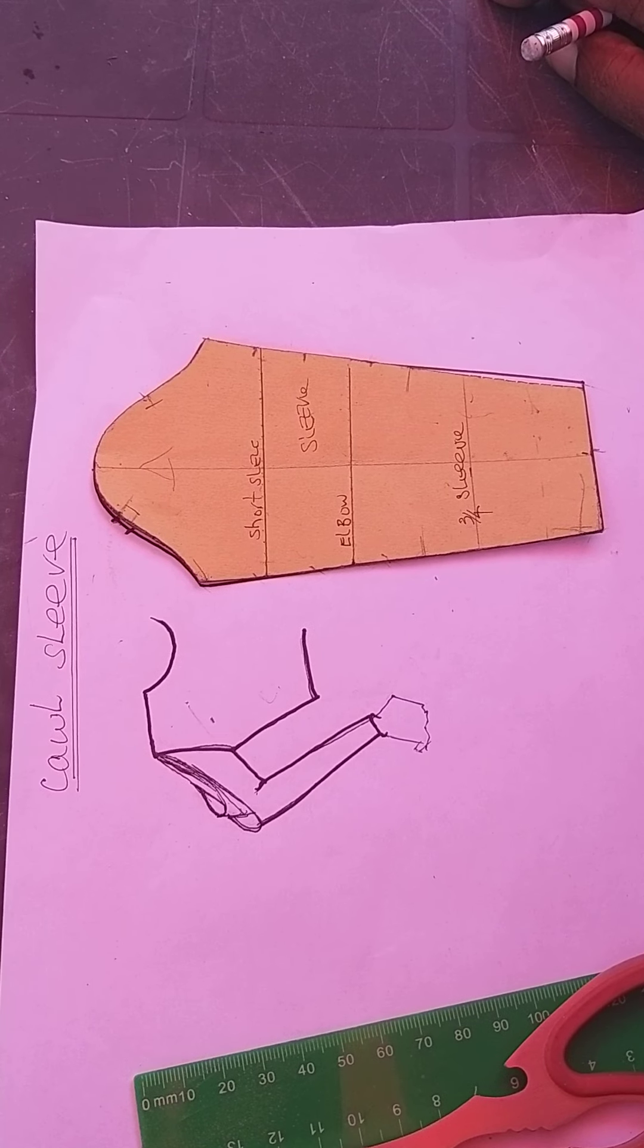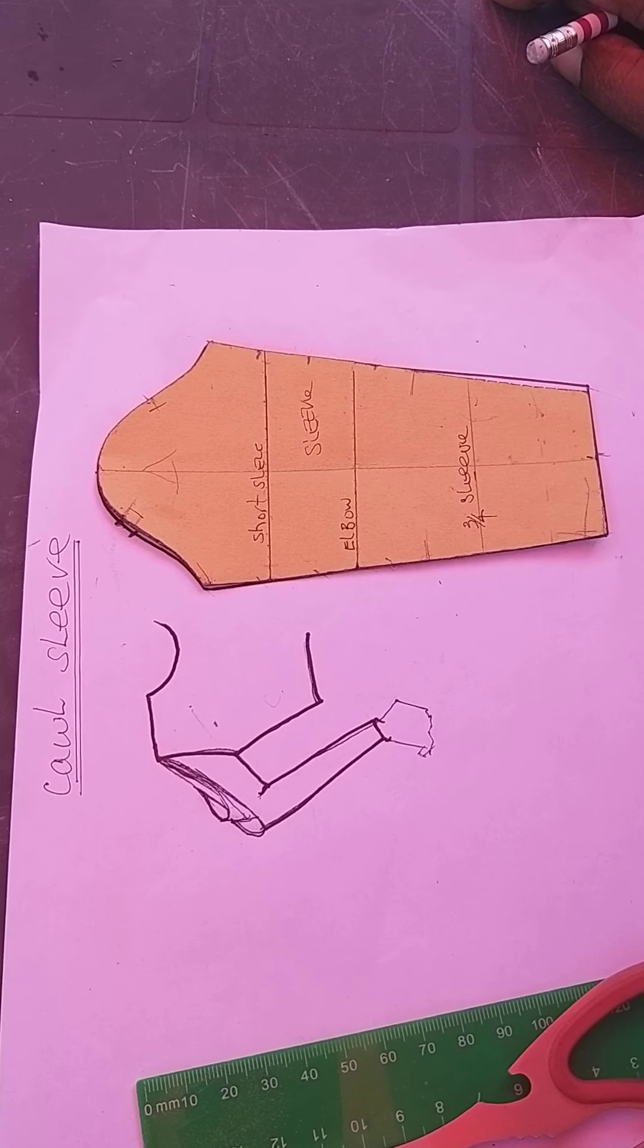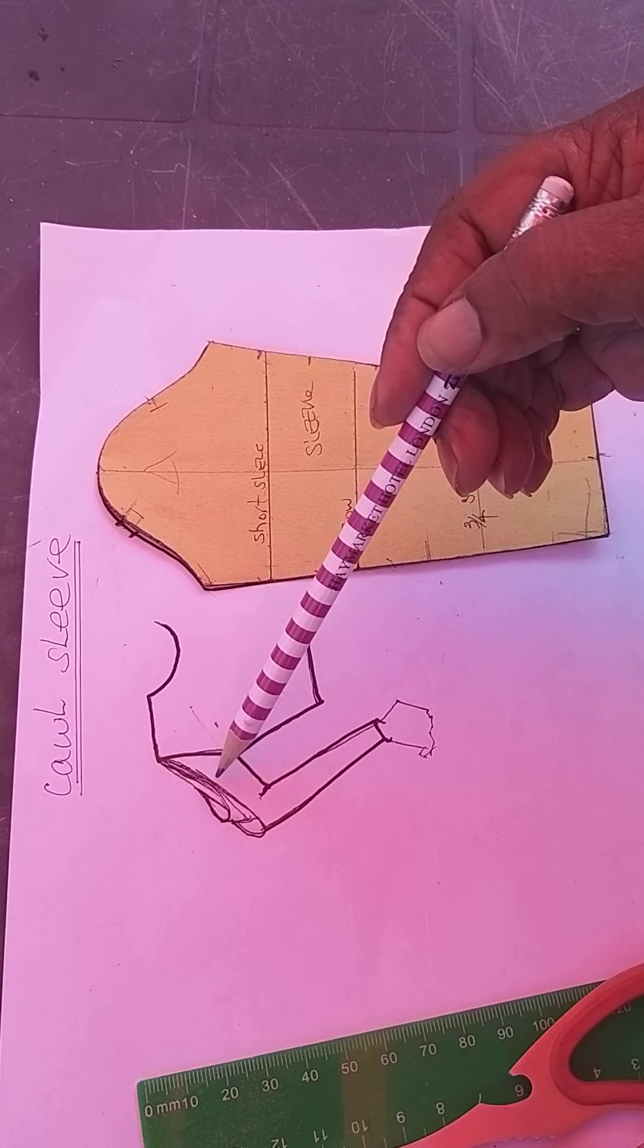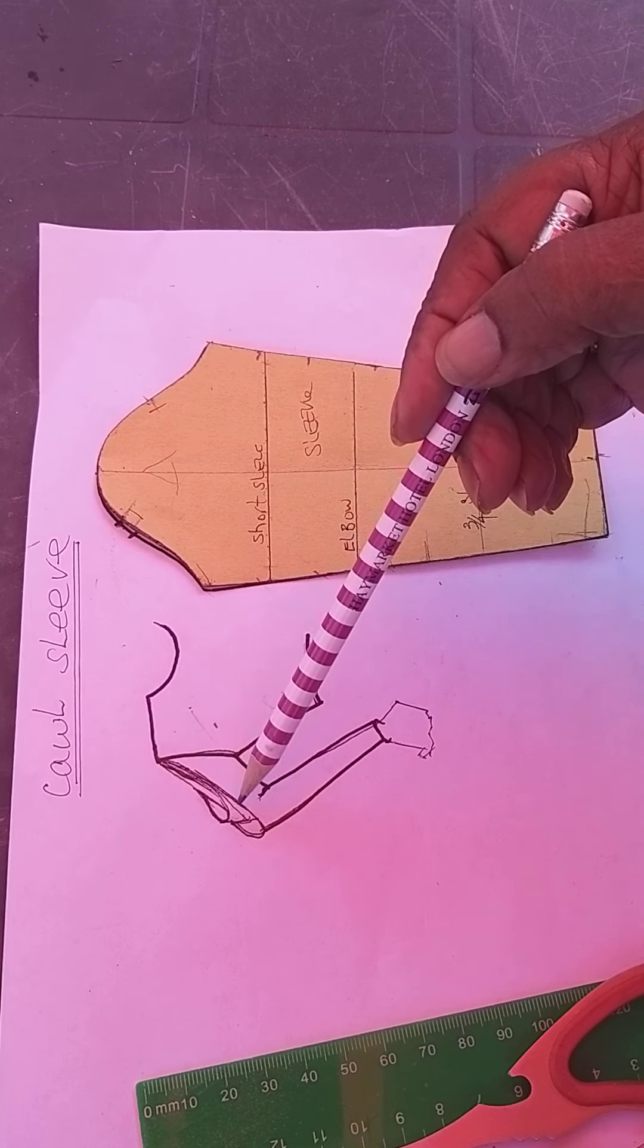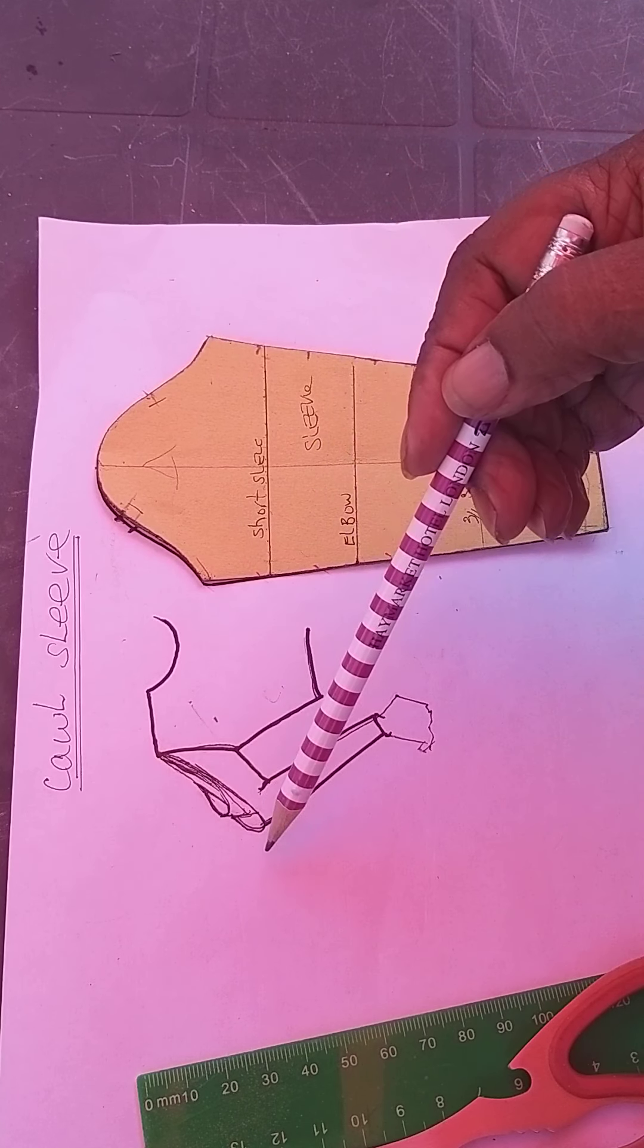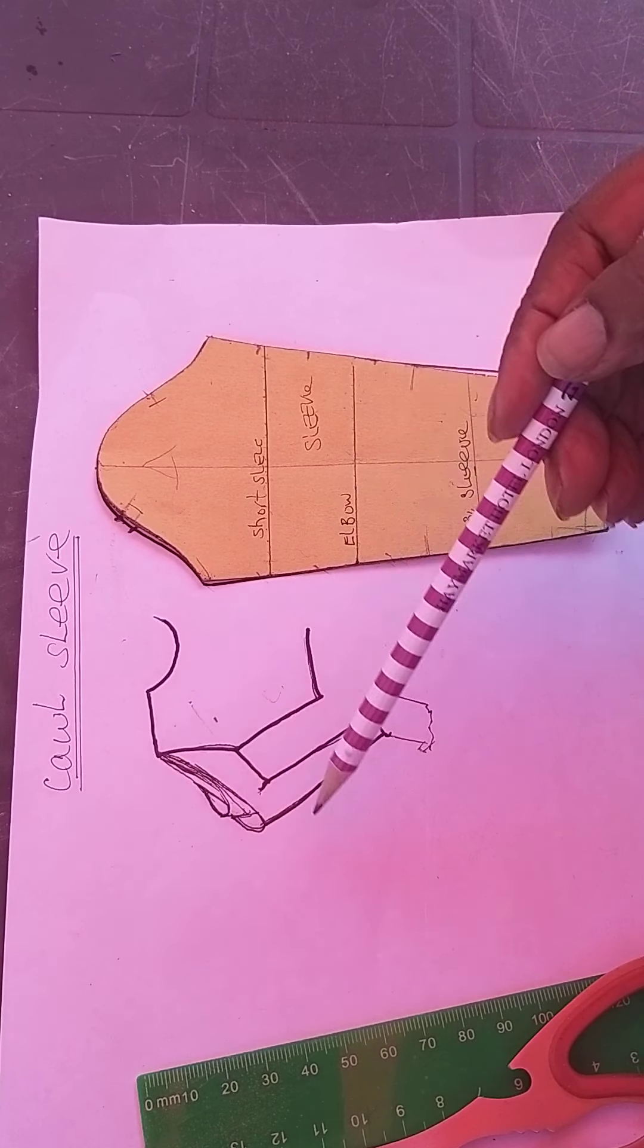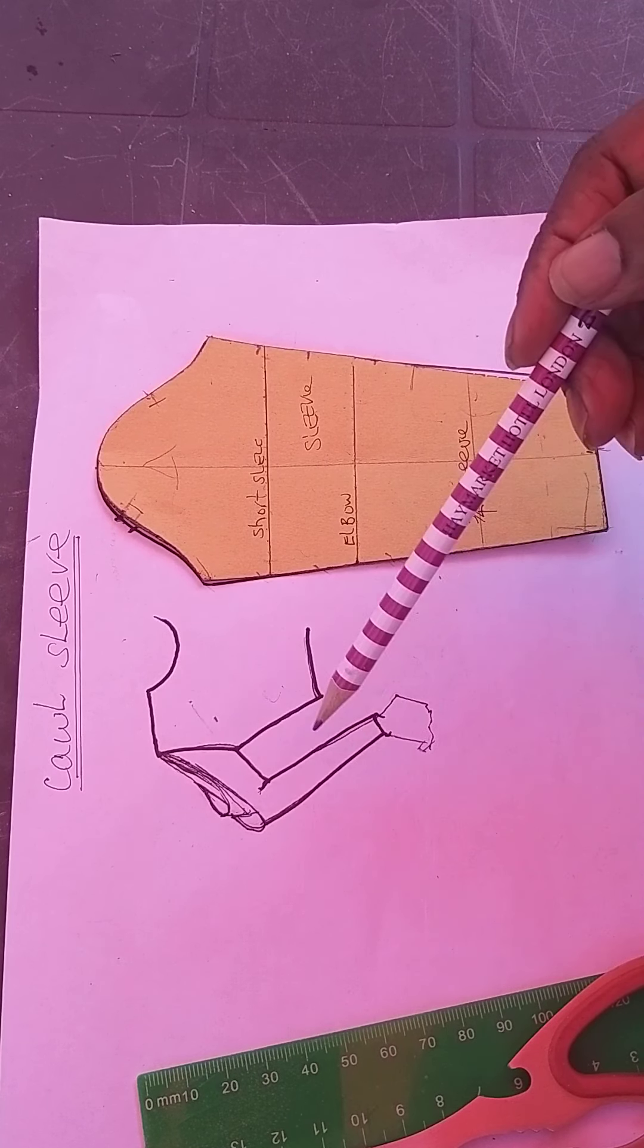I'm going to be doing a cowl sleeve. It gives the cowl shaping on the outer edge of the sleeve. It looks like this drawing here. That is the cowl sleeve, and that's what I'm going to be doing.